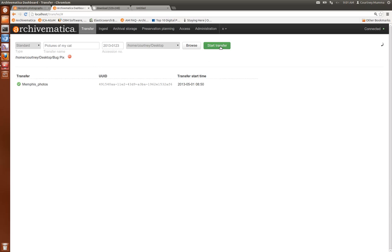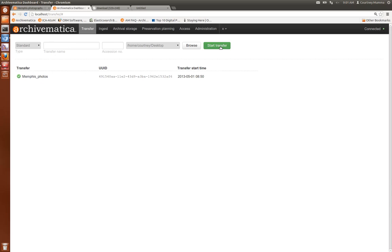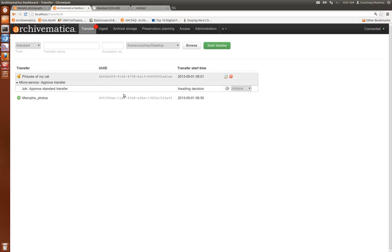I'm going to select start transfer when I'm satisfied with my uploads and in a moment it's going to show up here. It's waiting for approval which is what that bell means.